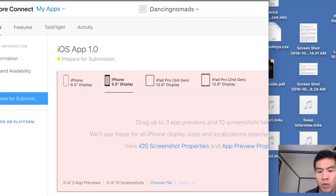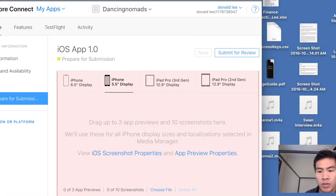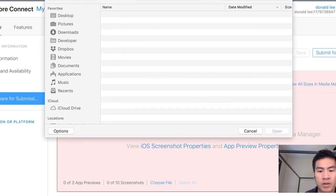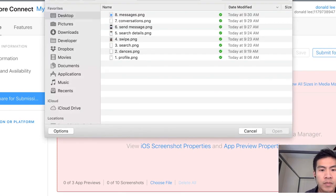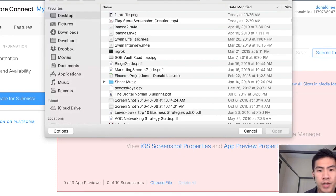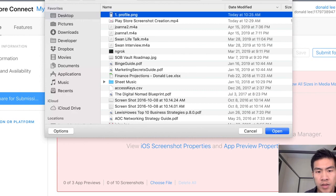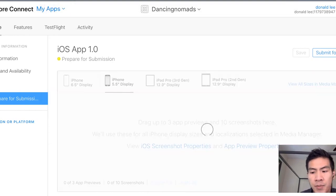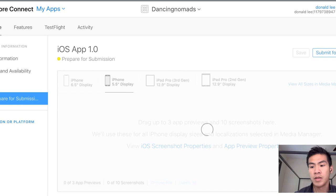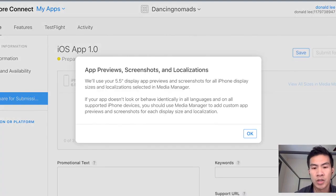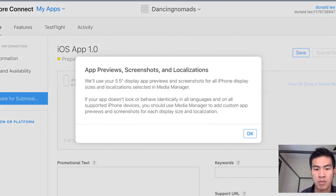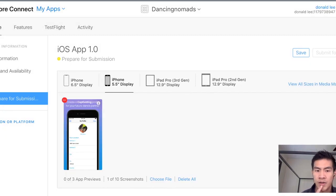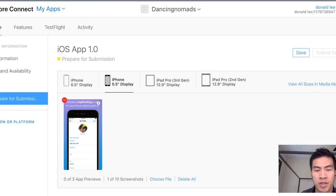What you would do is you can go choose a file, go to your desktop, and this is the one that we exported. Export that there and you'll get your screenshot uploaded. So boom. Now you have it uploaded on your screenshot section for your App Store Connect.